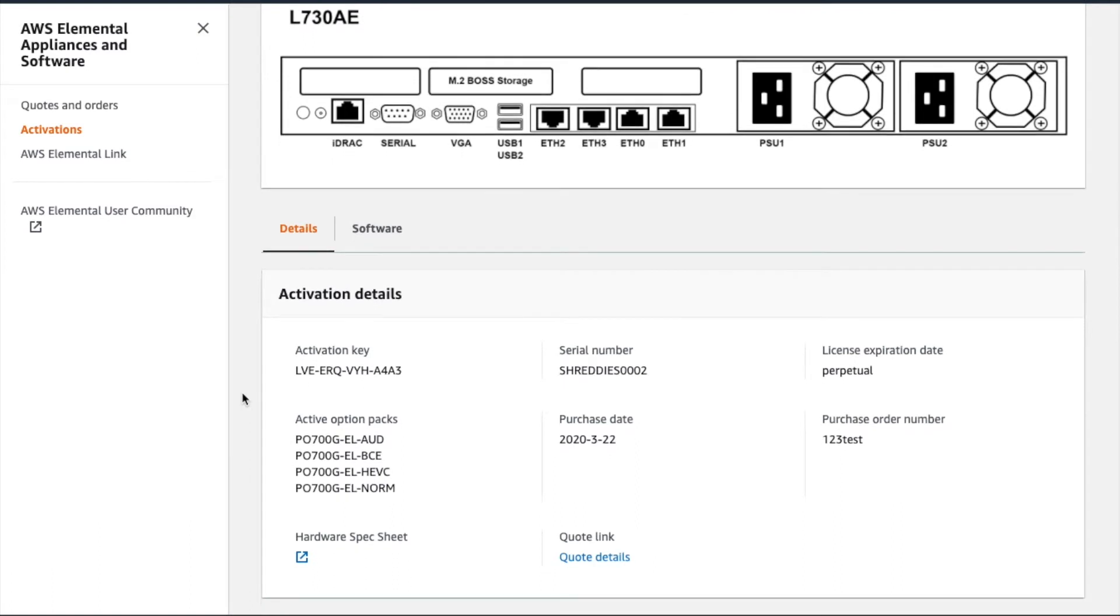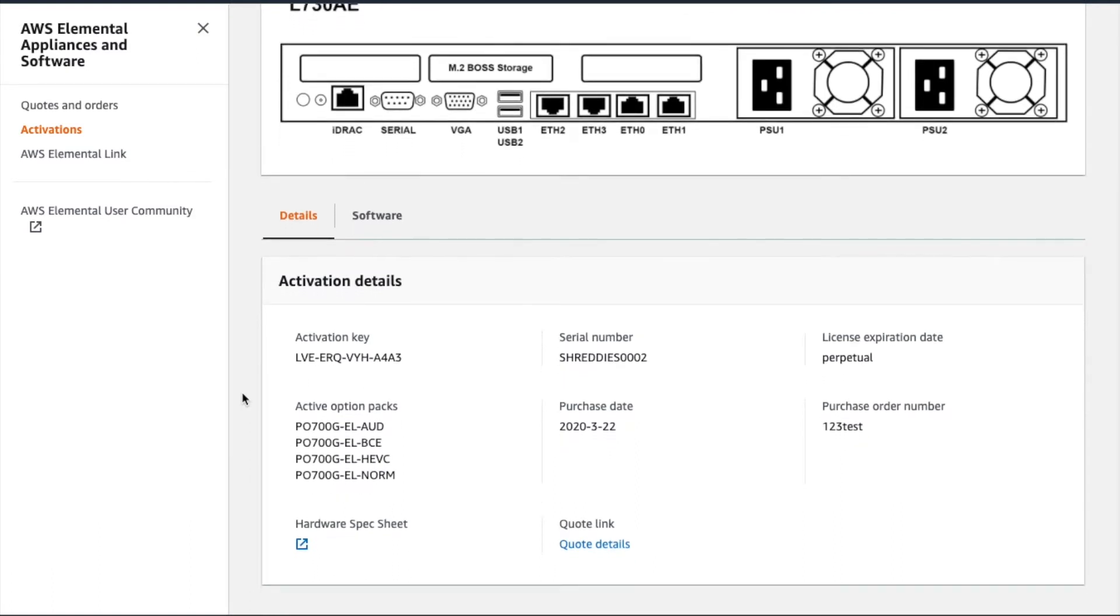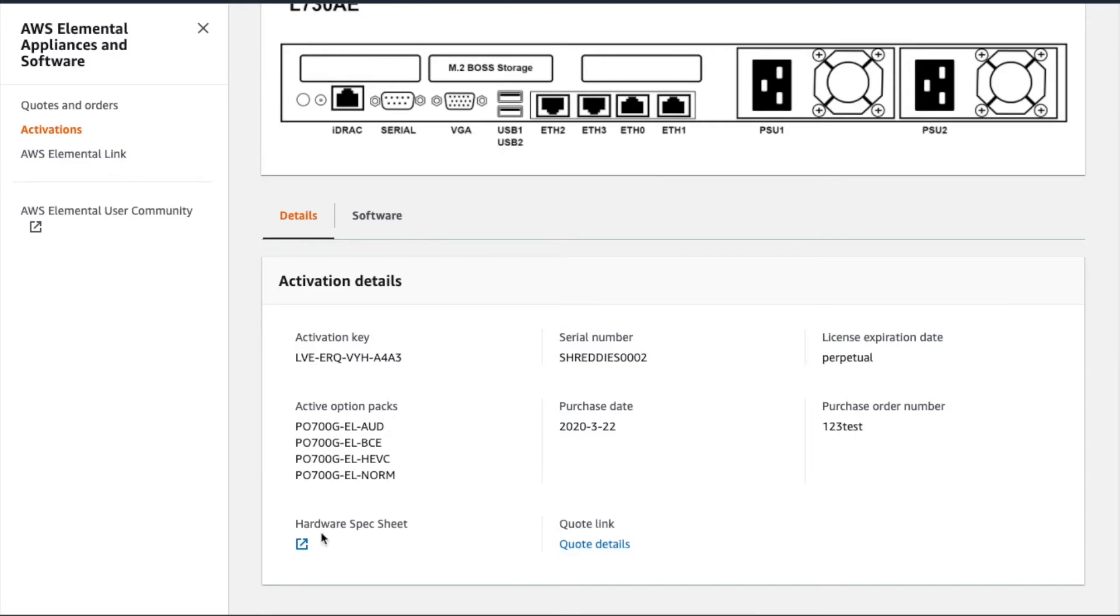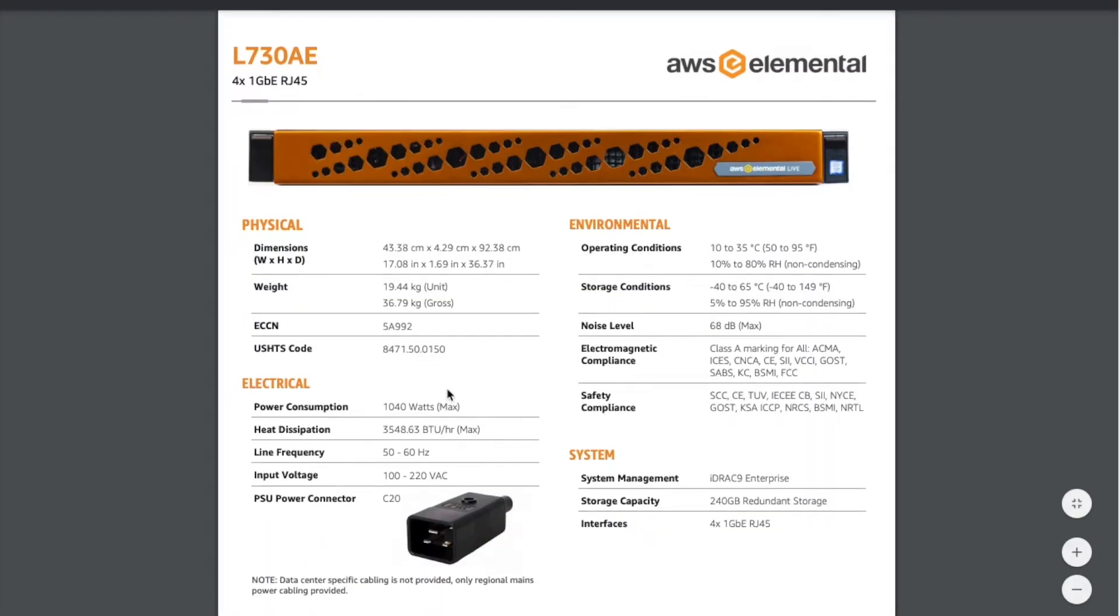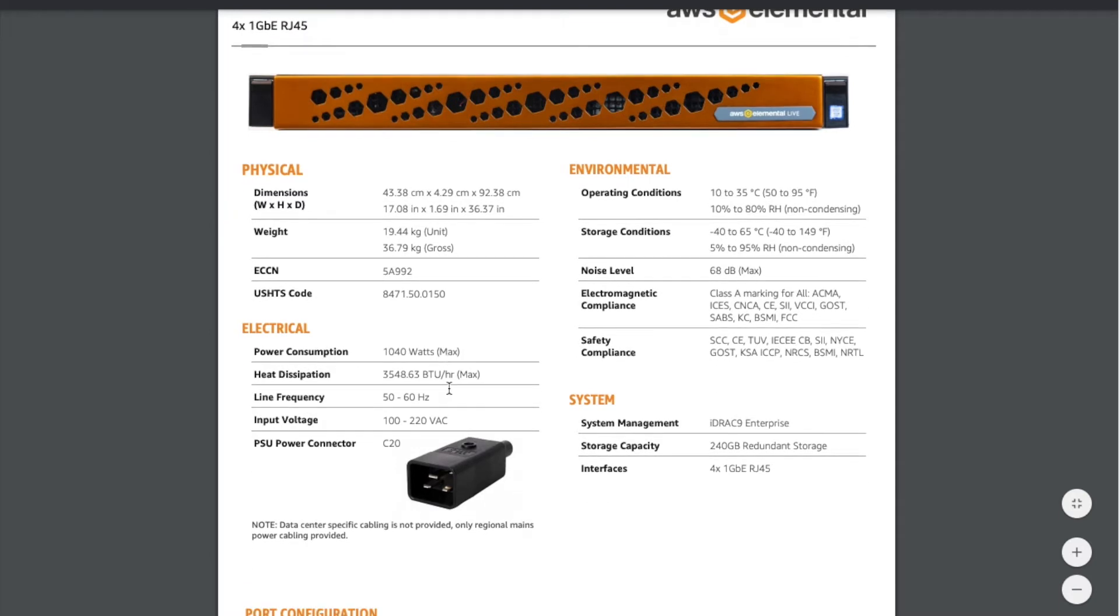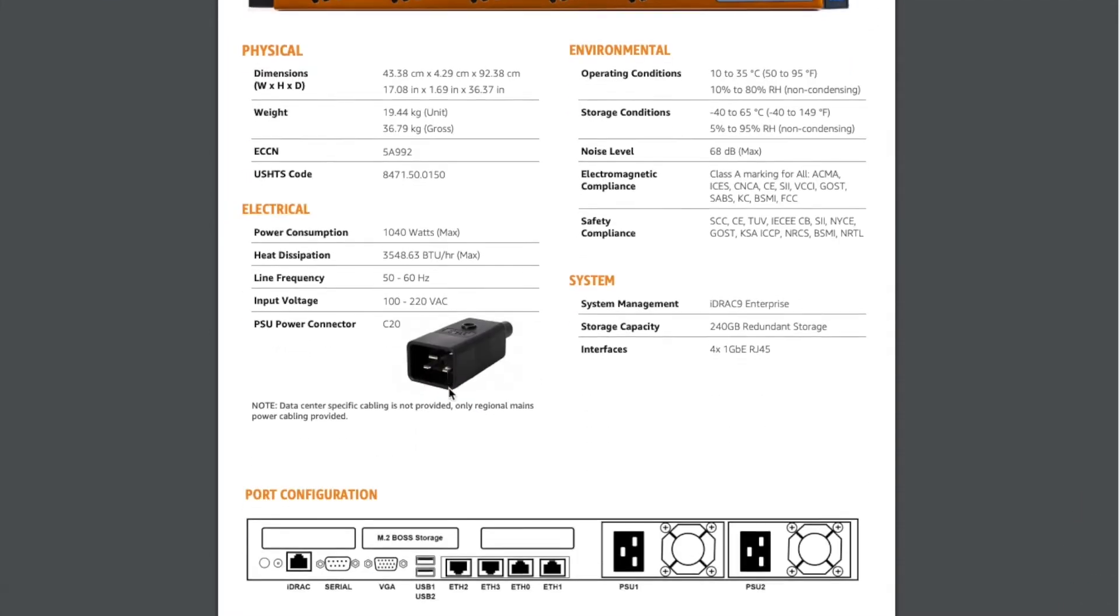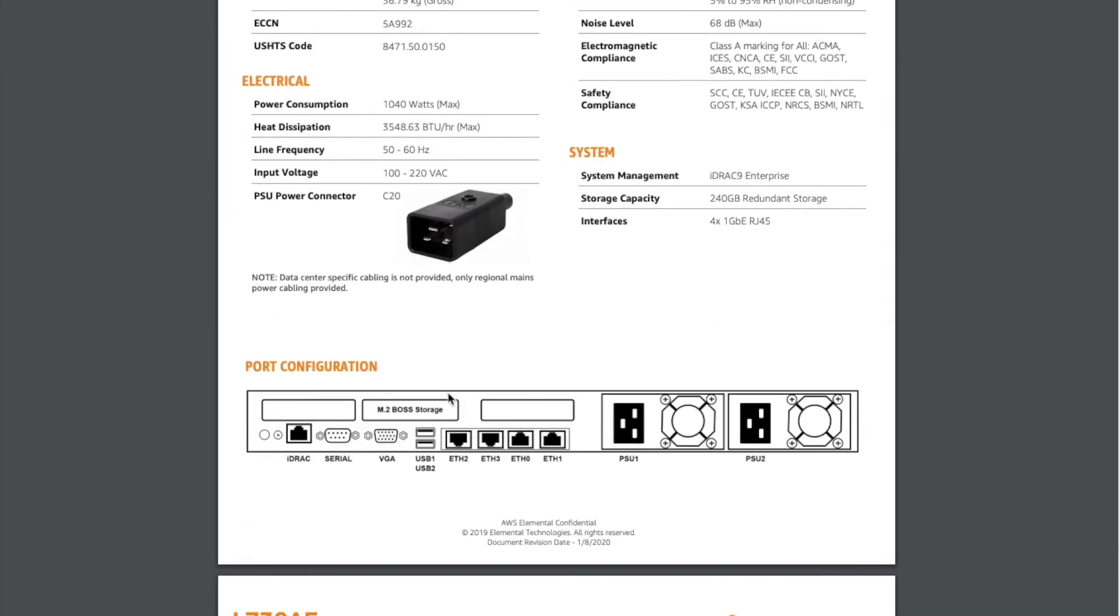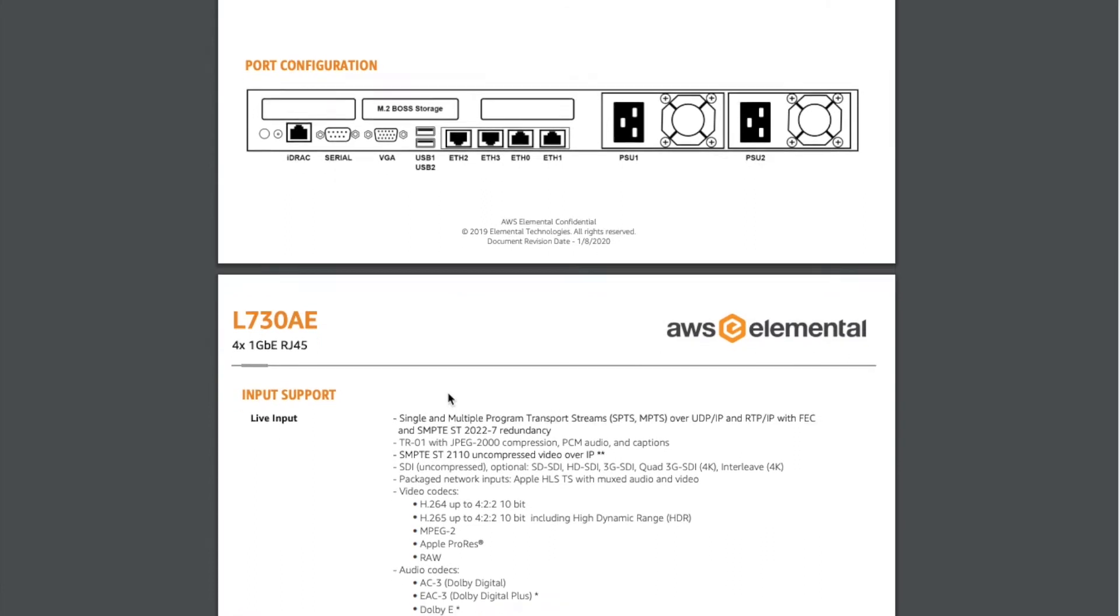Scrolling down, you'll find your product's activation key, serial number, and license type. Order data such as purchase order number and purchase date are also presented, as is a list of any software option packs enabled on your device. Appliance products will include a link to the hardware spec sheet, which contains important data such as device dimensions, power requirements, and supported input types.